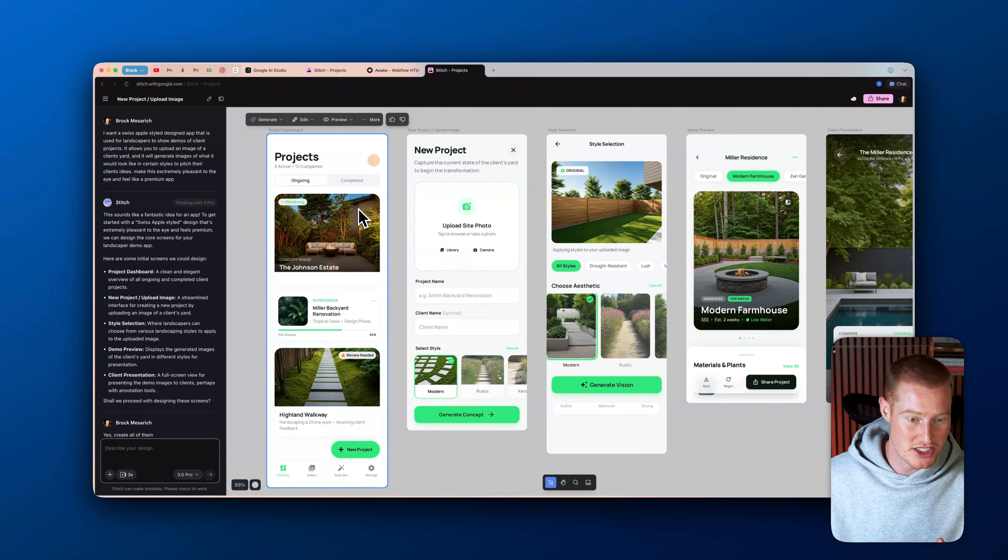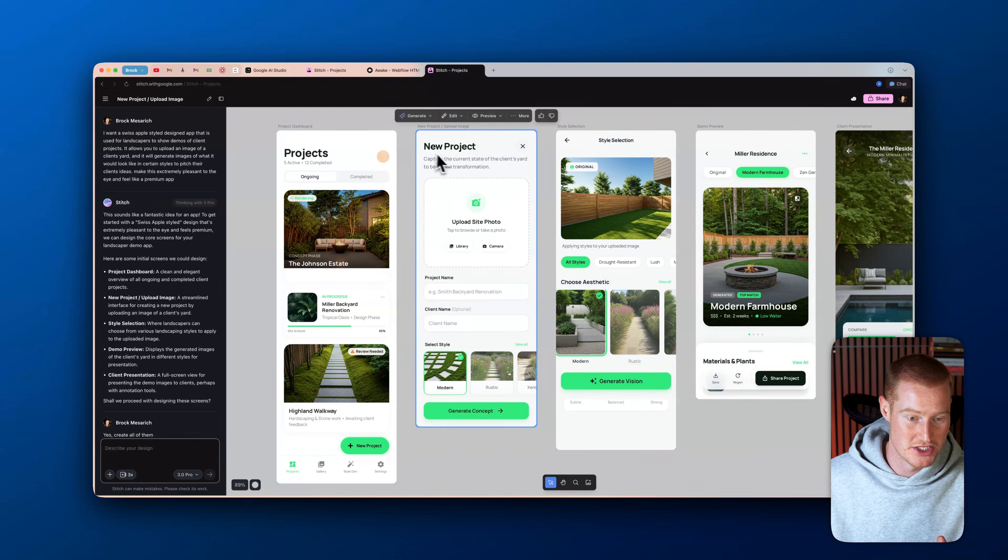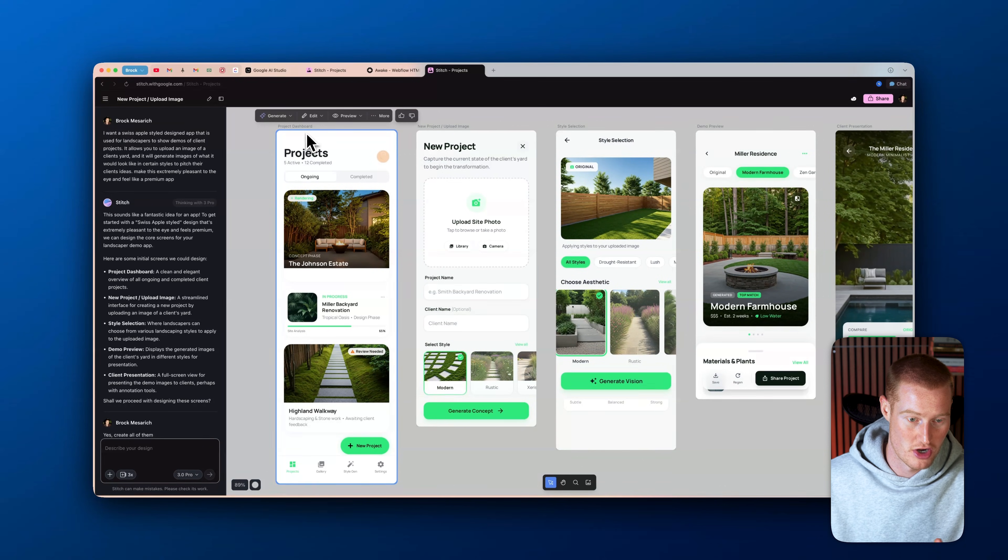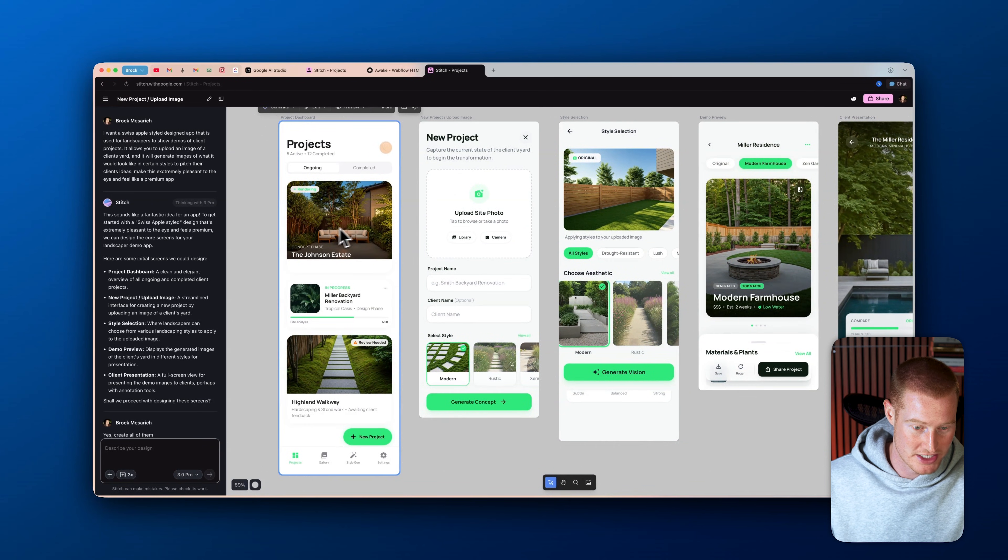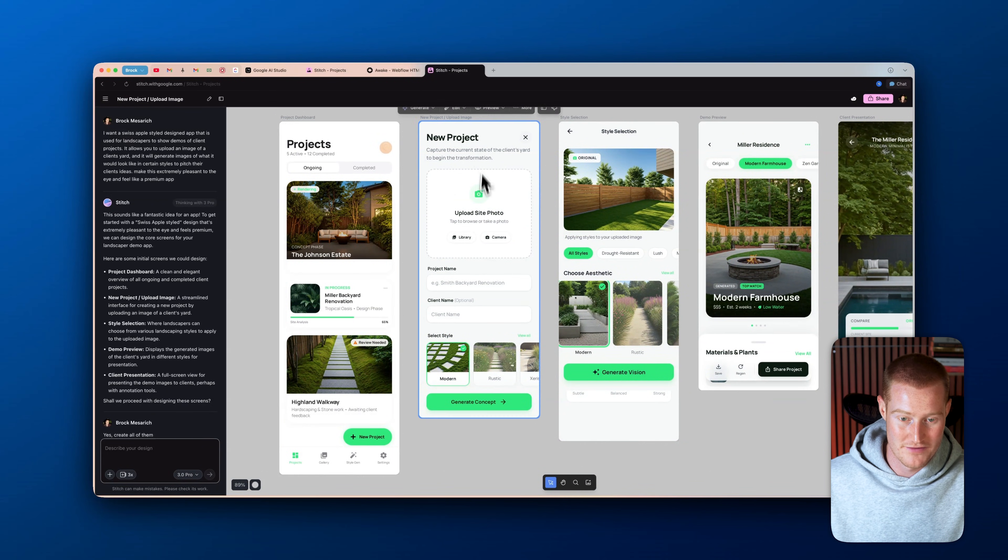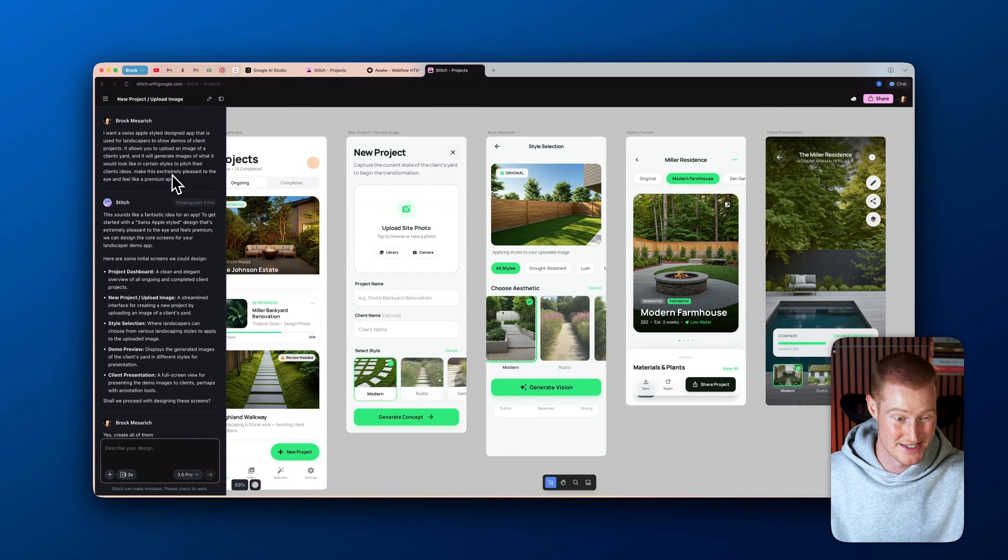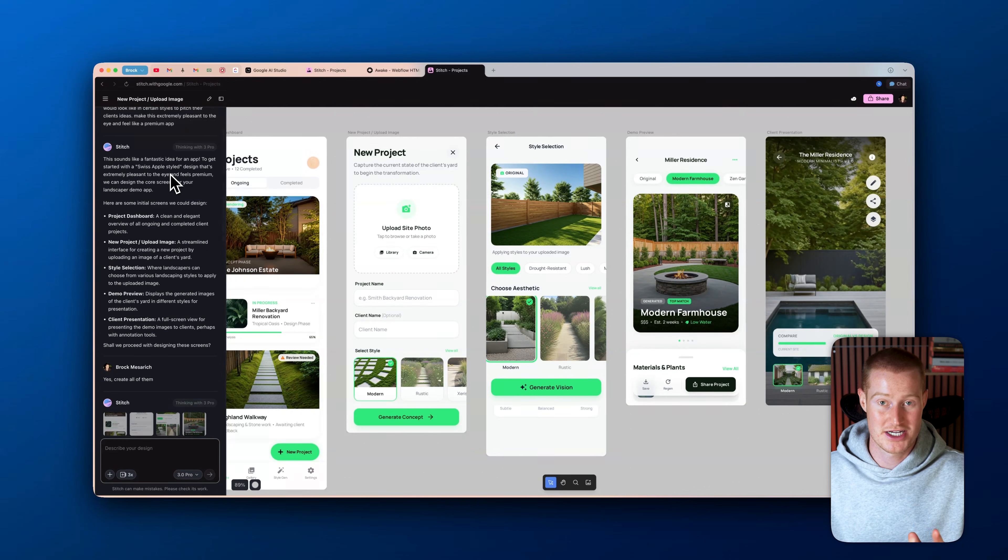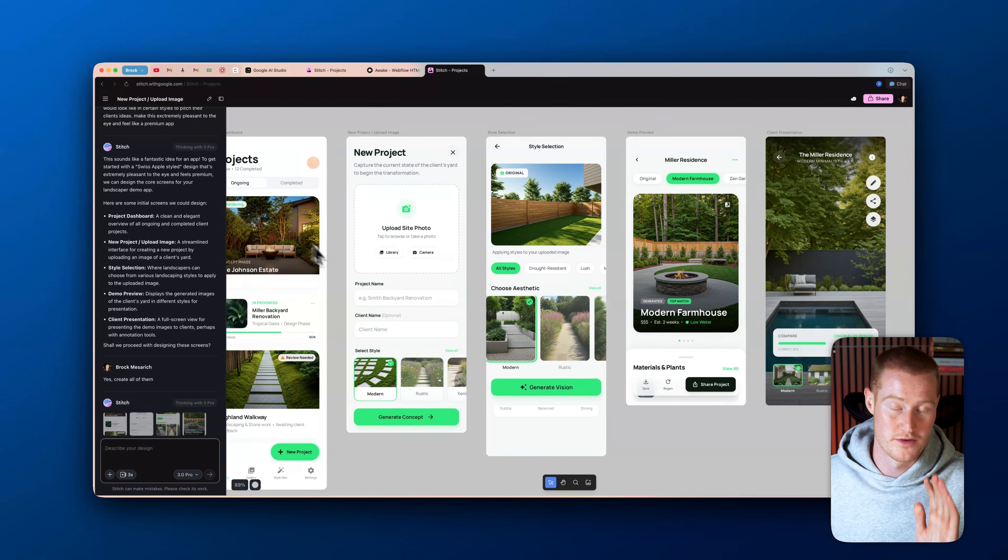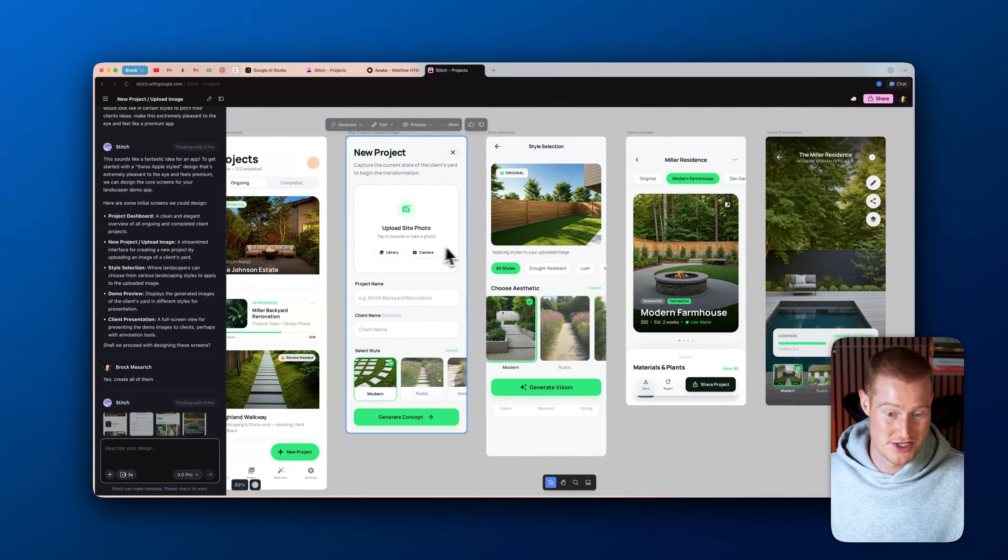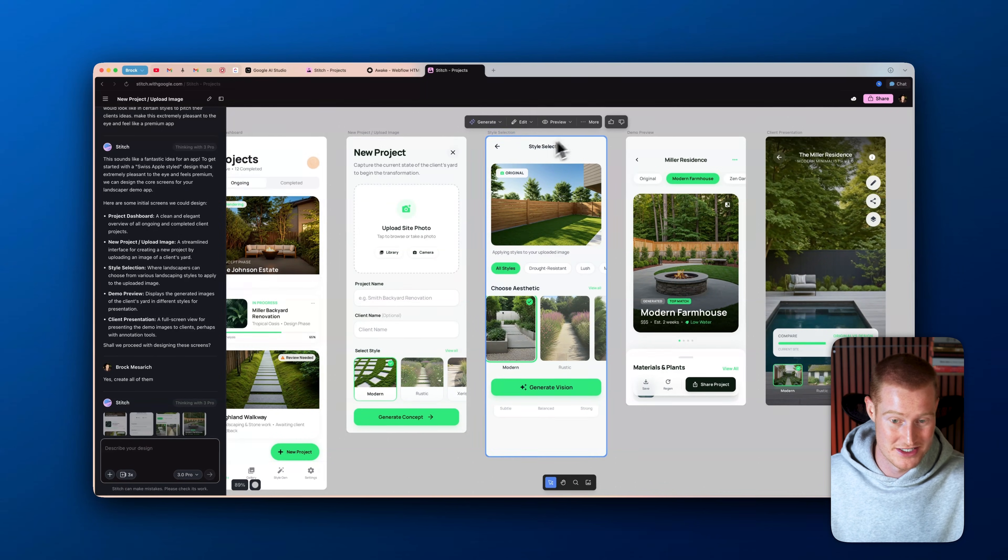As you can see, it shows each of the different pages here. So we have the project dashboard page right here that actually shows these different yards. We have the ability to upload projects here. And guys, the design is flawless. And this was done in one single prompt, as you can see on the left hand side. And I'm going to actually build one from scratch with you guys so you can see how easy it is to do.